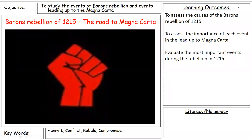This is the next lesson in unit 3 on Richard and John. We're taking it further now, looking at the consequences of the barons falling out with King John, and we're looking at the barons' rebellion of 1215 — the road to Magna Carta. We need to look at the causes of the barons' rebellion and evaluate the most important events during the rebellion which put King John at significant risk.